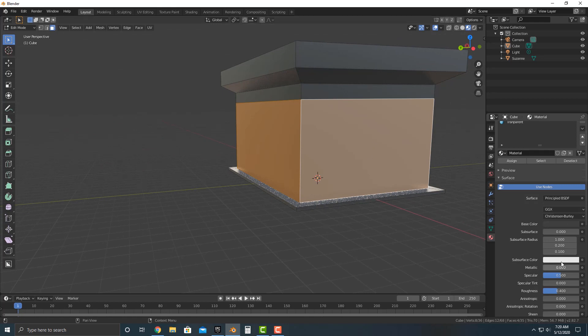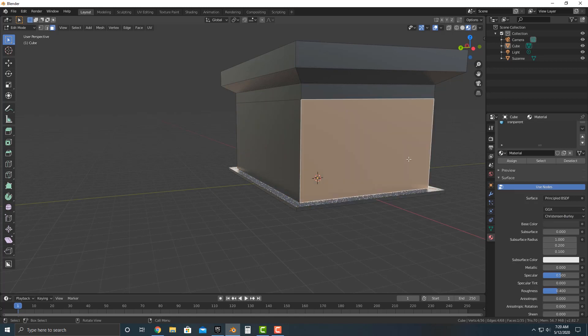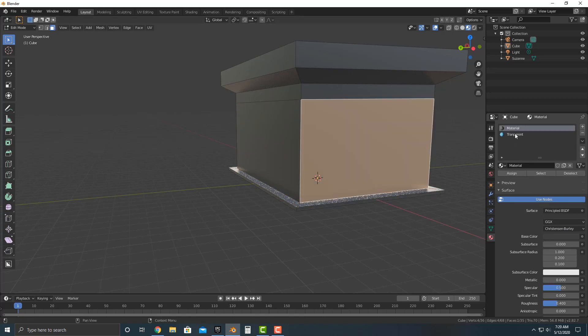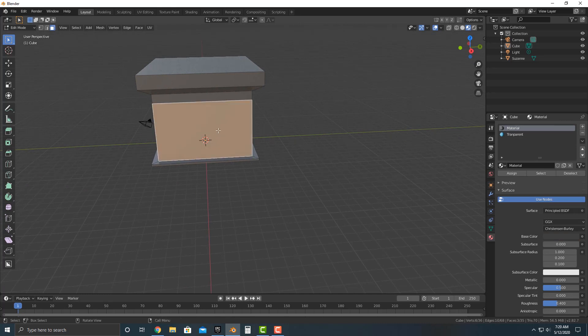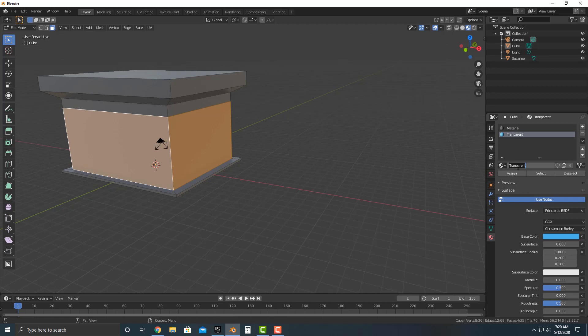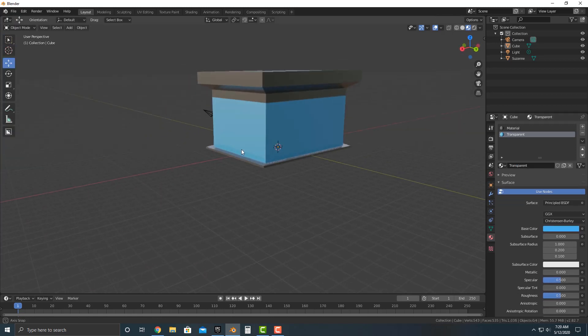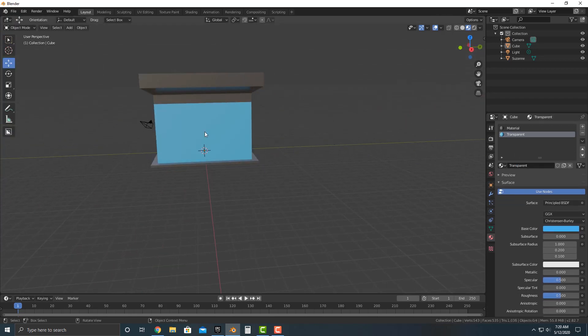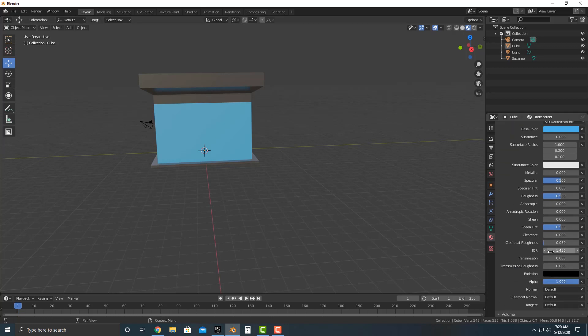So I'm going to push tab into edit mode, push three and select all the things that we want to be a window. So if you take a look at this and we push assign, that should assign everything to the transparent here, but you have to make sure that transparent is selected here and you want to make sure that you actually spell transparent right. Transparent and push assign. And there you go. So now you can see that we now have these faces specifically that are assigned to that material.